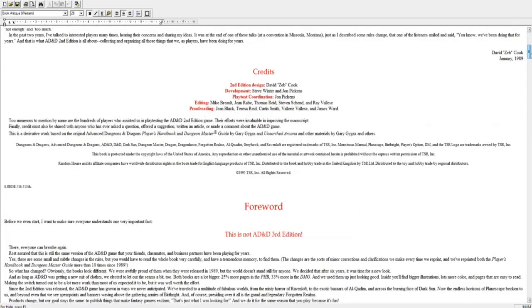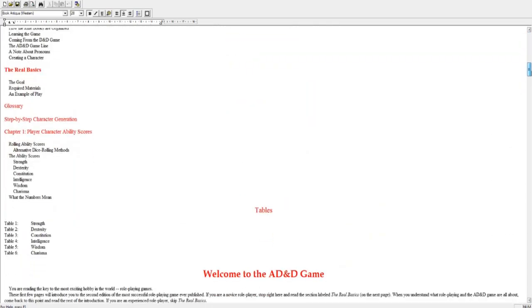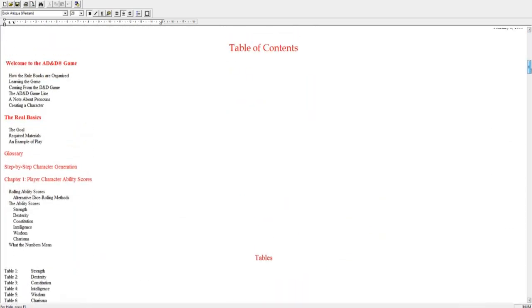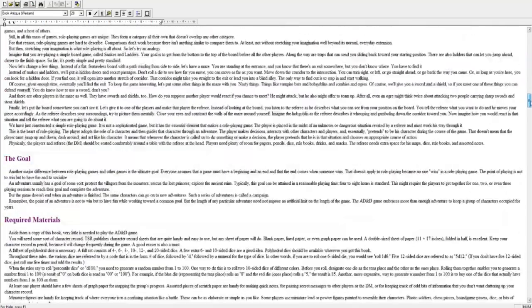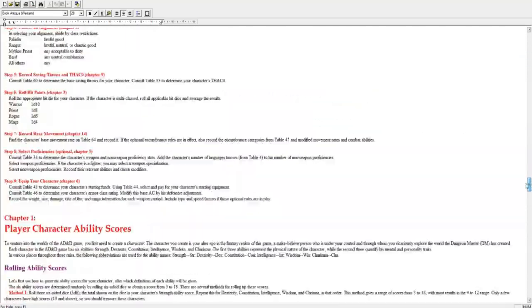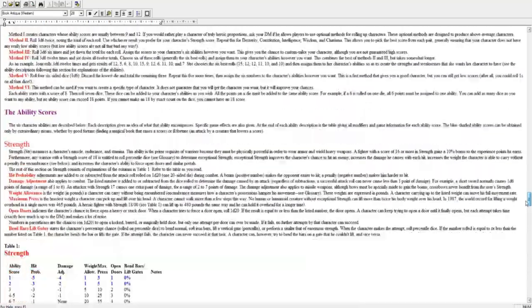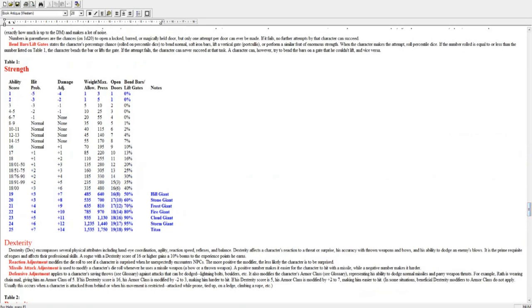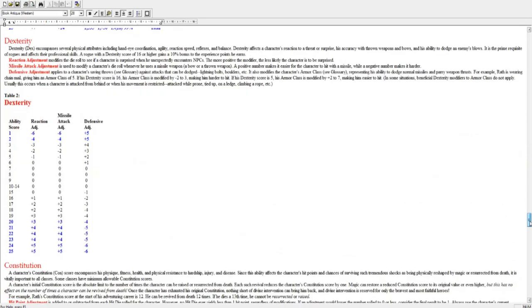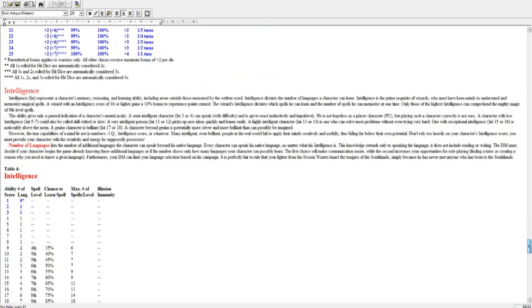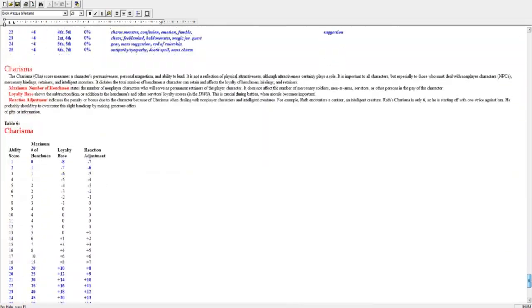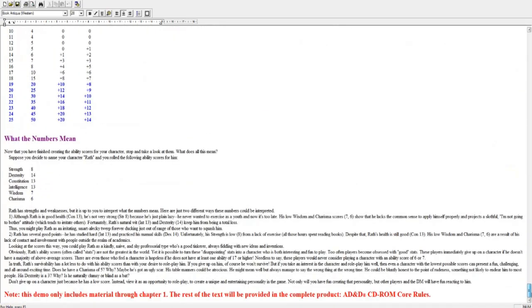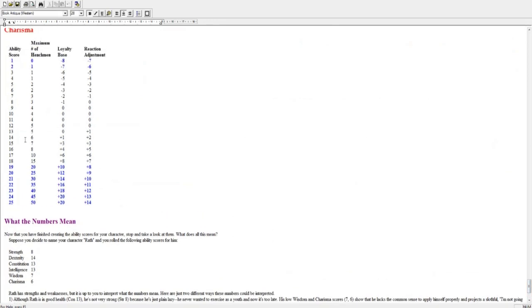And it's just the raw text. So the second edition Player's Handbook for D&D, or AD&D. And we scroll through it, and there's the text - the table of contents, welcome to the game, sample of combat. And we go through, and then we've got the tables for strength, dexterity, constitution, intelligence, wisdom, charisma. And they're all nicely formatted.